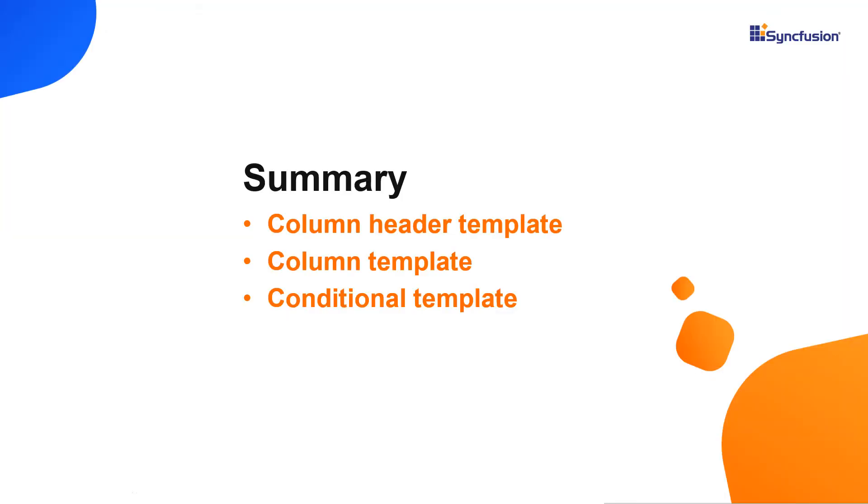Here's a quick recap of what we have seen so far. I showed you how to customize the column header and data in React tree grid using templates.